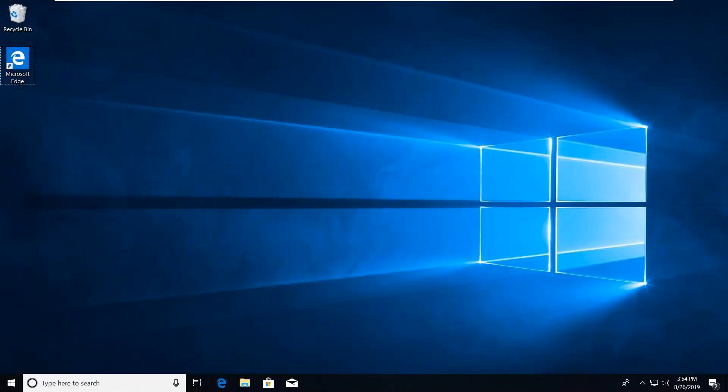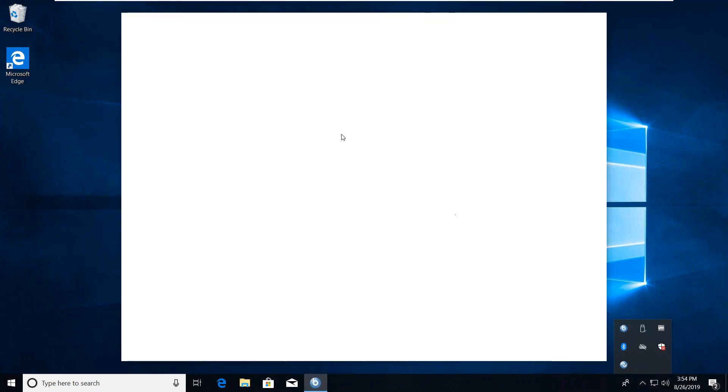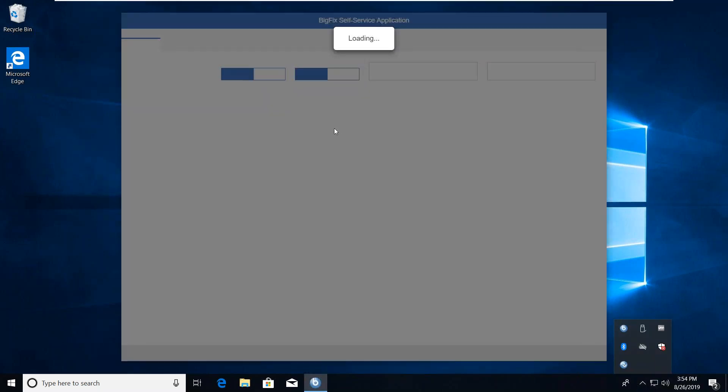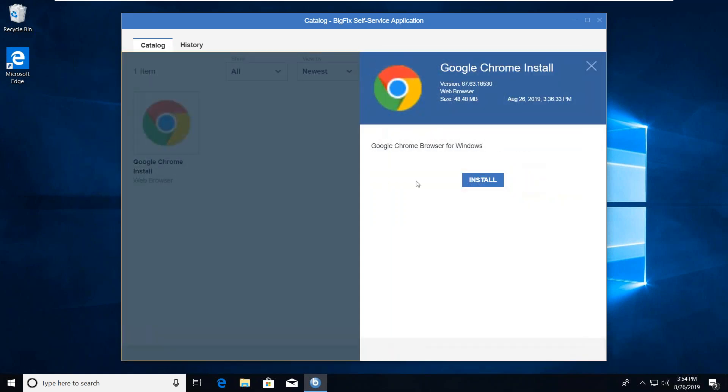Now we're going to switch over to a Windows 10 client. We're going to check to see that the package has made it to the self-service application. There it is. I'm going to click on this package and choose to self-deploy as an end user. This will take about 30 to 40 seconds, and we can come back to this.